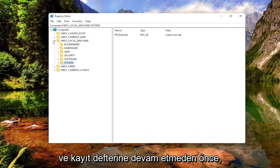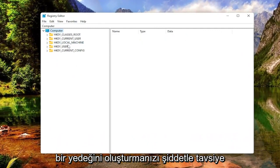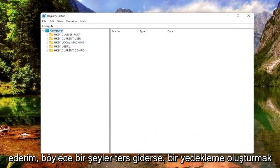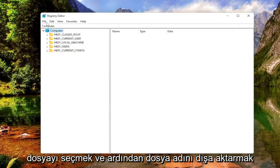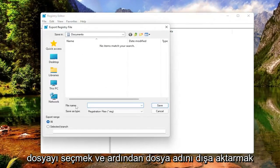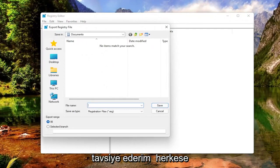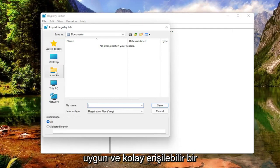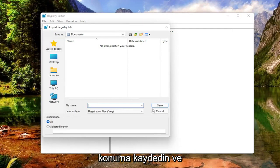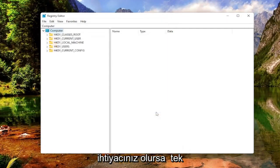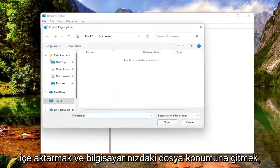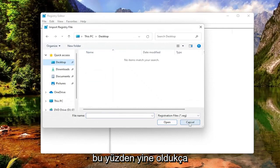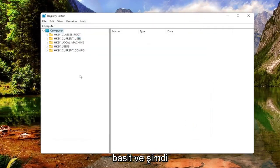Before you proceed in the registry, I would highly suggest you create a backup of it, so if anything were to go wrong you could easily restore it back. In order to create a backup, all you have to do is select File and then Export. Set Export Range to All and then save it to a convenient and easily accessible location on your computer. And if you ever need to import it back in, all you'd have to do is select File and then Import and navigate to the file location on your computer. So again, pretty straightforward, and now we're ready to begin.